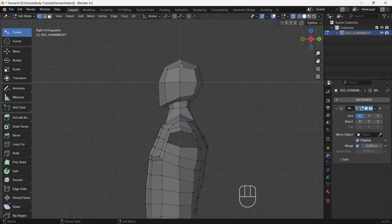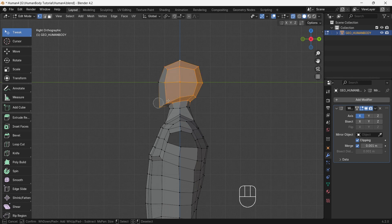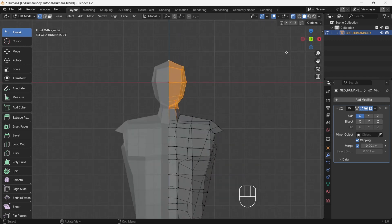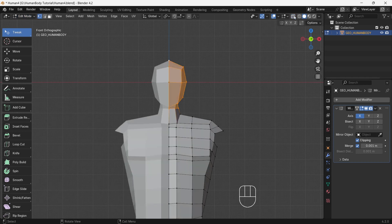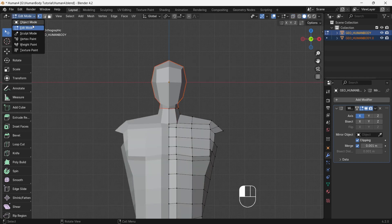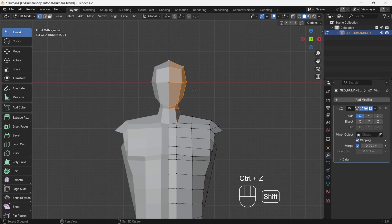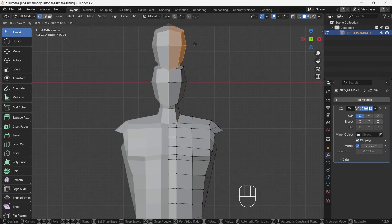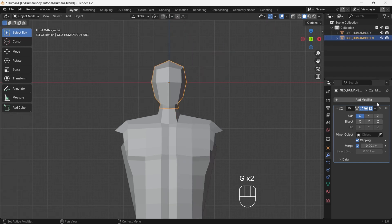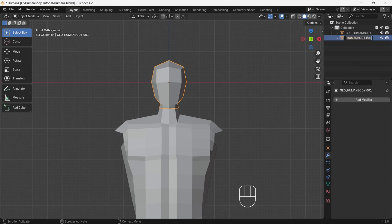Turn on X-ray mode, then press C key and start selecting the head. After selection turn off X-ray mode, then press P and choose Selection — this will separate out the head. But before moving, duplicate the head to the side and first apply the mirror modifier. Go to object mode and apply the mirror modifier. Give the new head the name 'head proportion', then put it in a different collection.